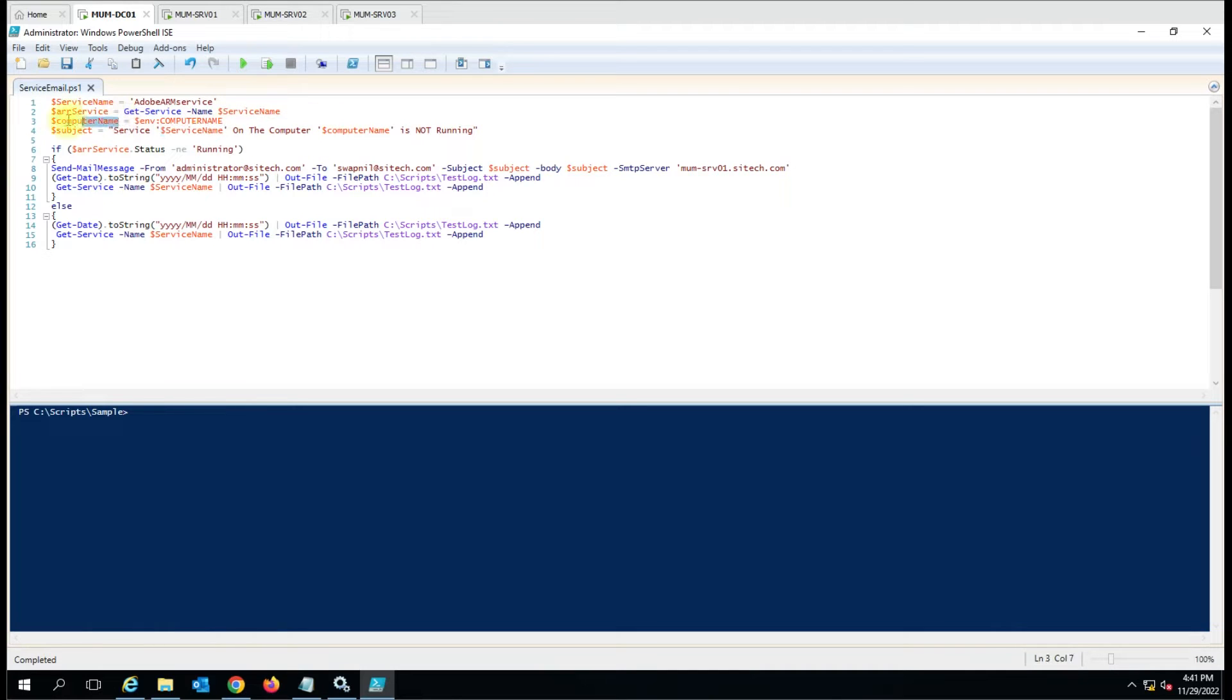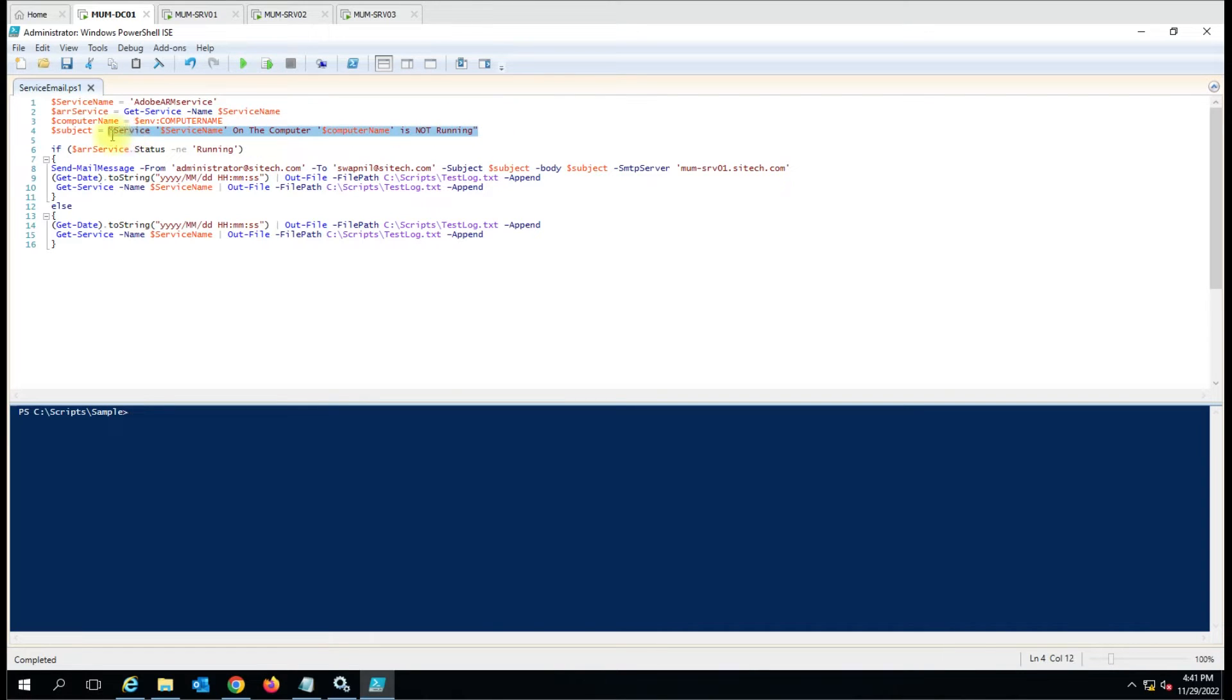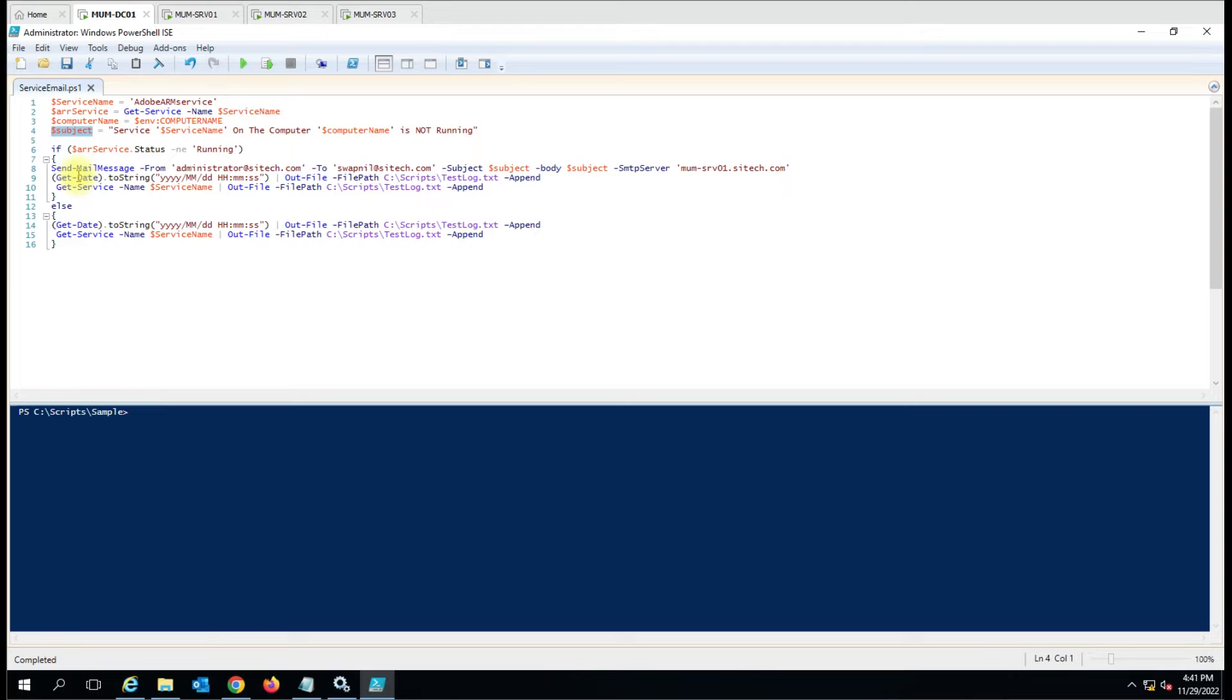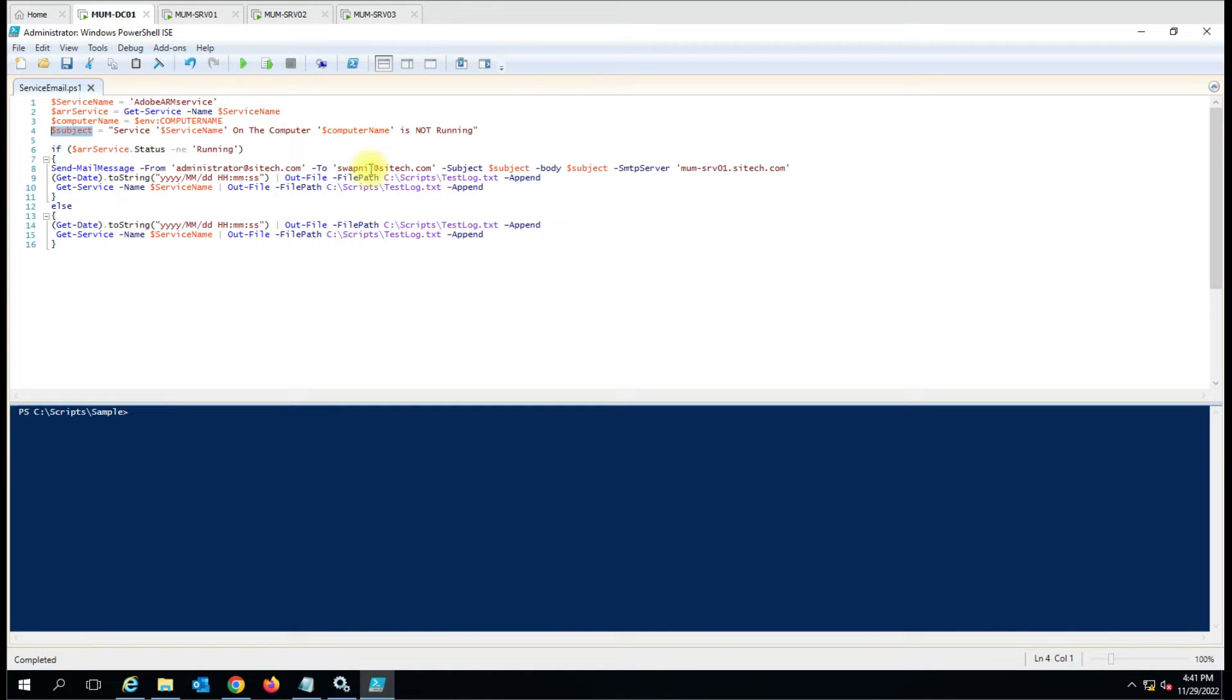What we are capturing from here, this service name will appear here on the computer and then computer name. It is taking from this variable is not running. So this whole matter is capturing in this variable subject. While sending the email we are using that subject variable which have the information about the service name and the computer name and then we are sending that to the email address that we have specified here.